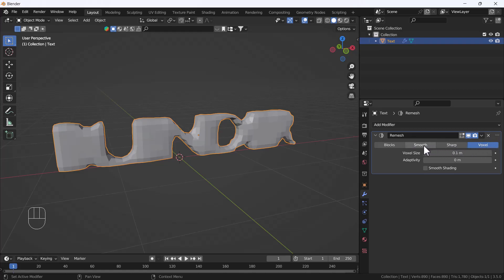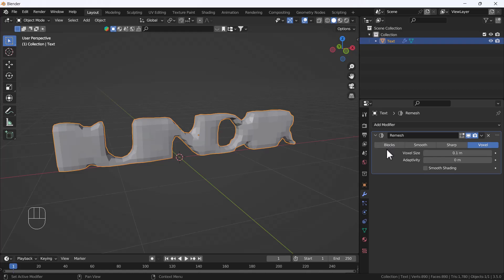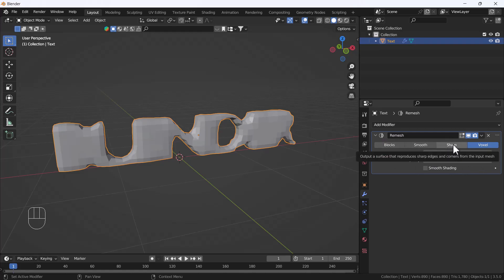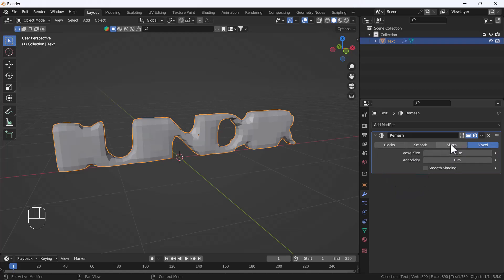There are four kinds of Remesh modifier: first is Voxel, second is Sharp, third is Smooth, and fourth is Blocks. There are two options that can give a good topology, but I recommend to all of you — please whenever you are using the Remesh modifier, go to the Sharp option, because it helps to create a good topology rather than Voxel, Smooth, or Blocks.